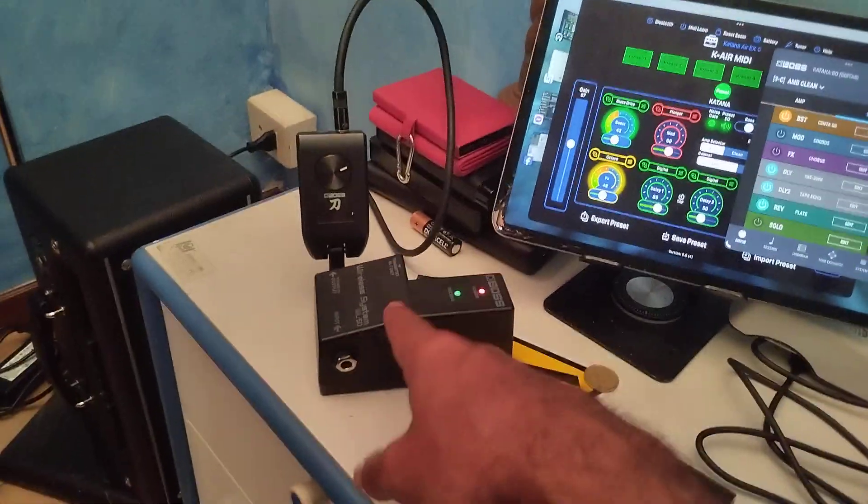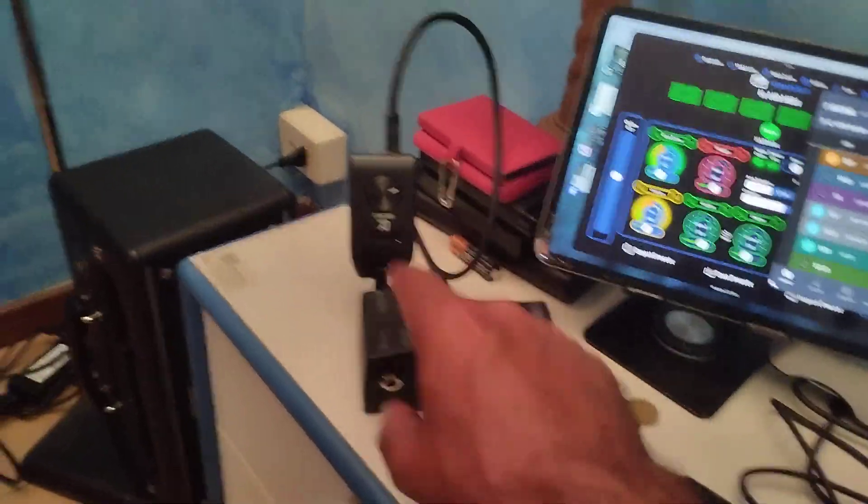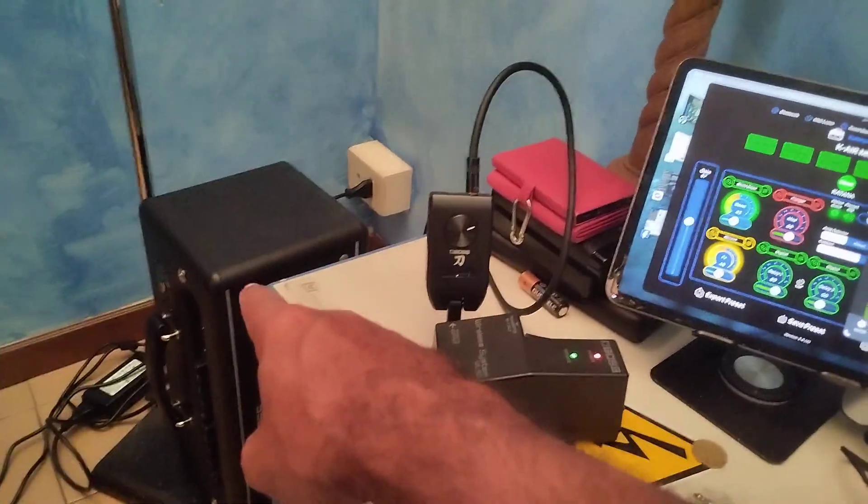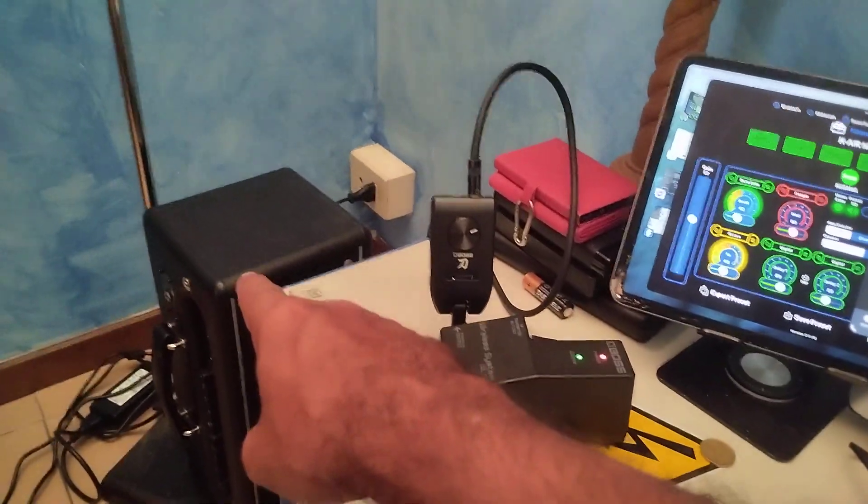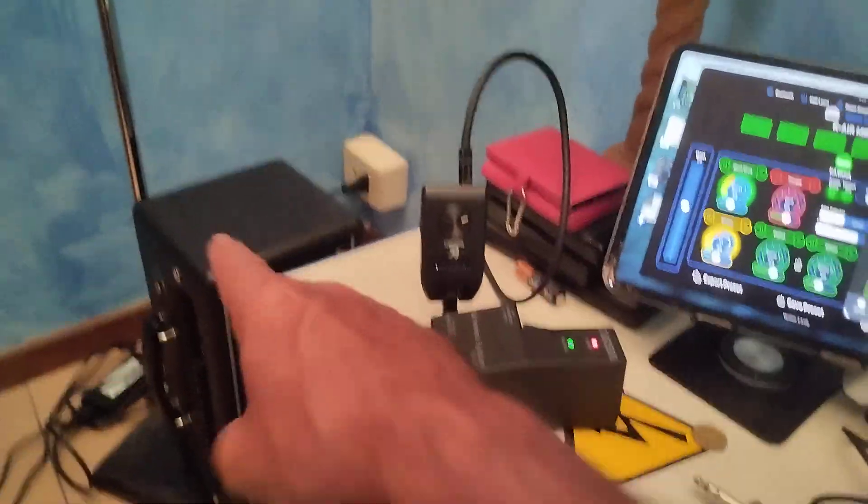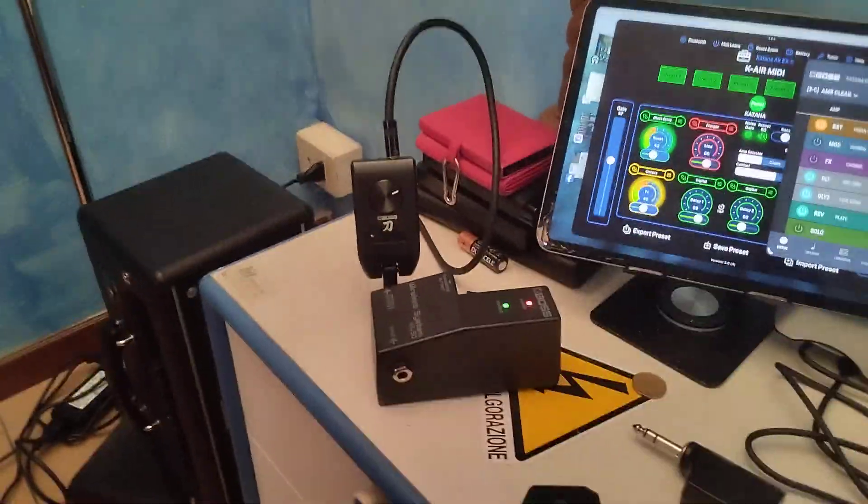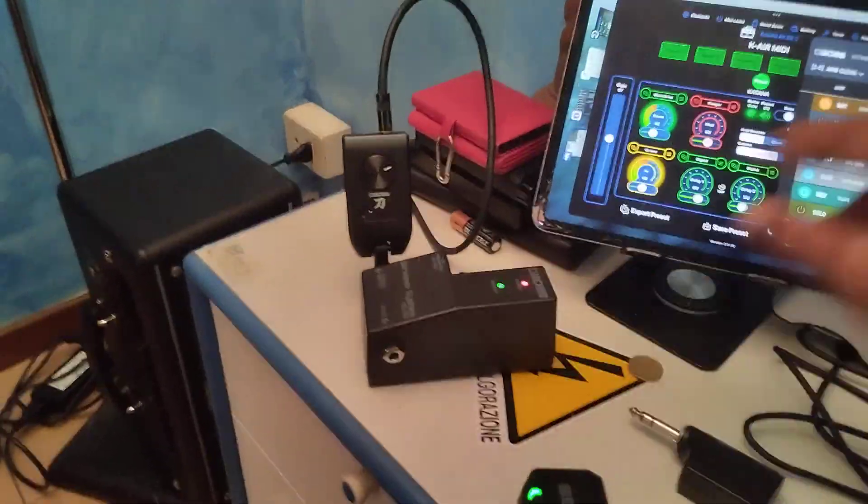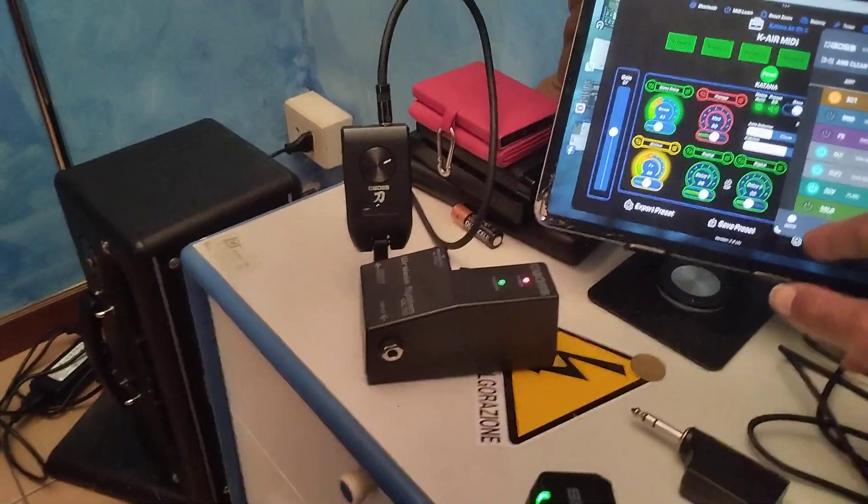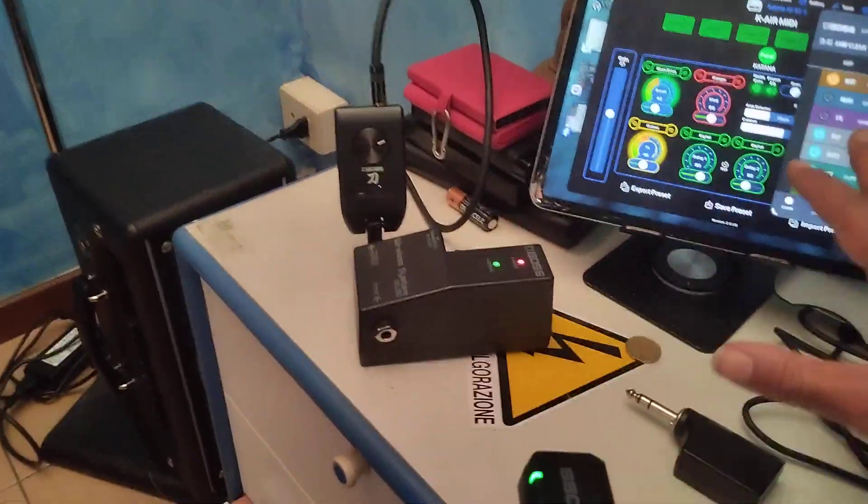So, this is running to the aux in, which is at the end of the EX's signal chain. And you get all of the ambient clean stuff. Cool.